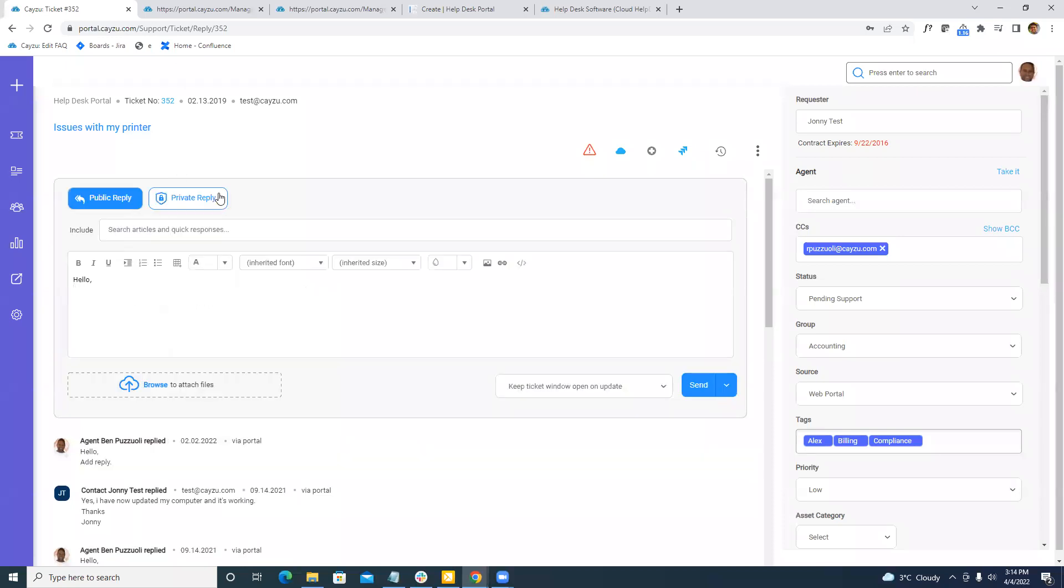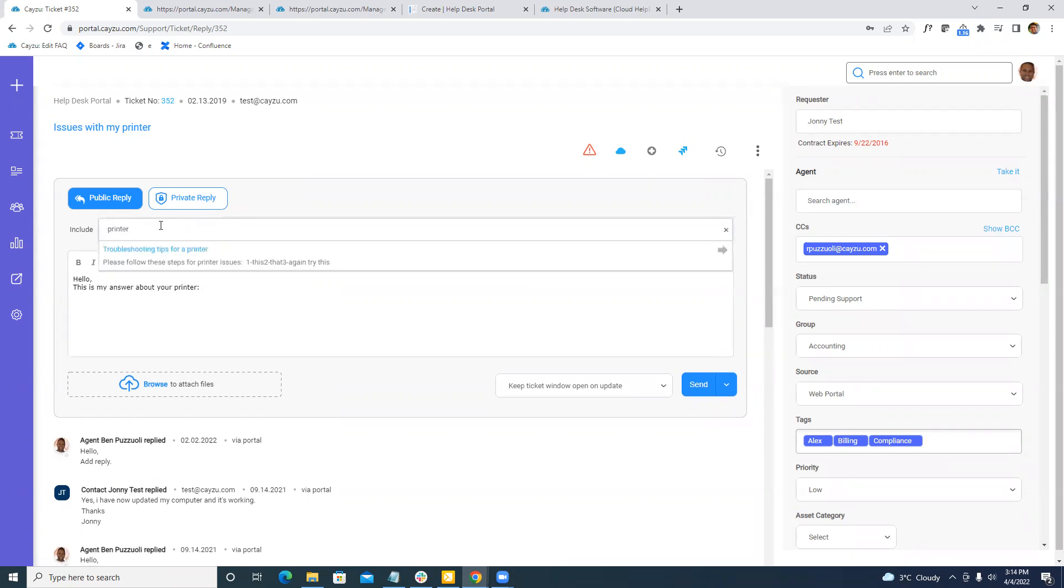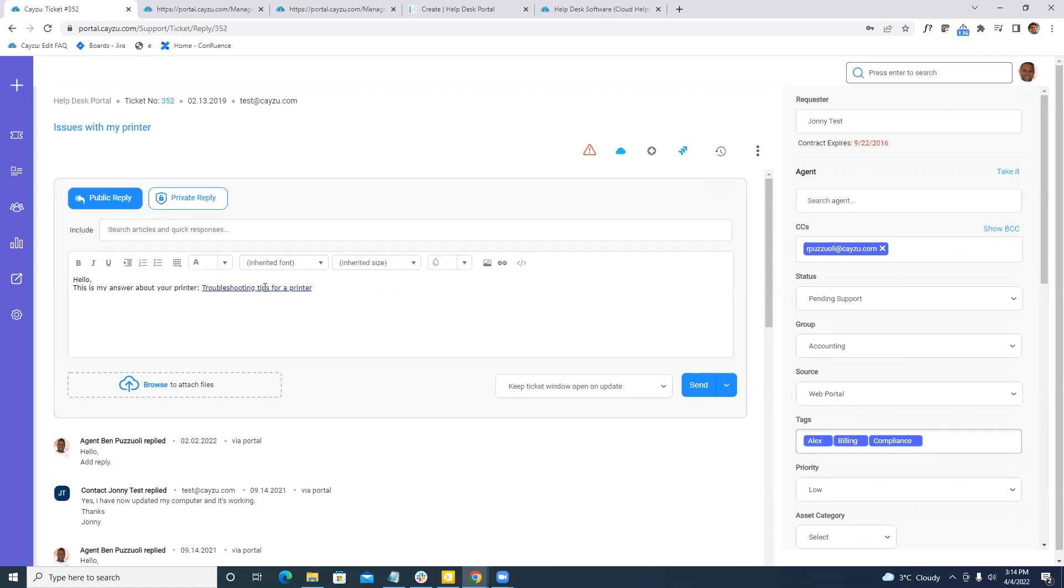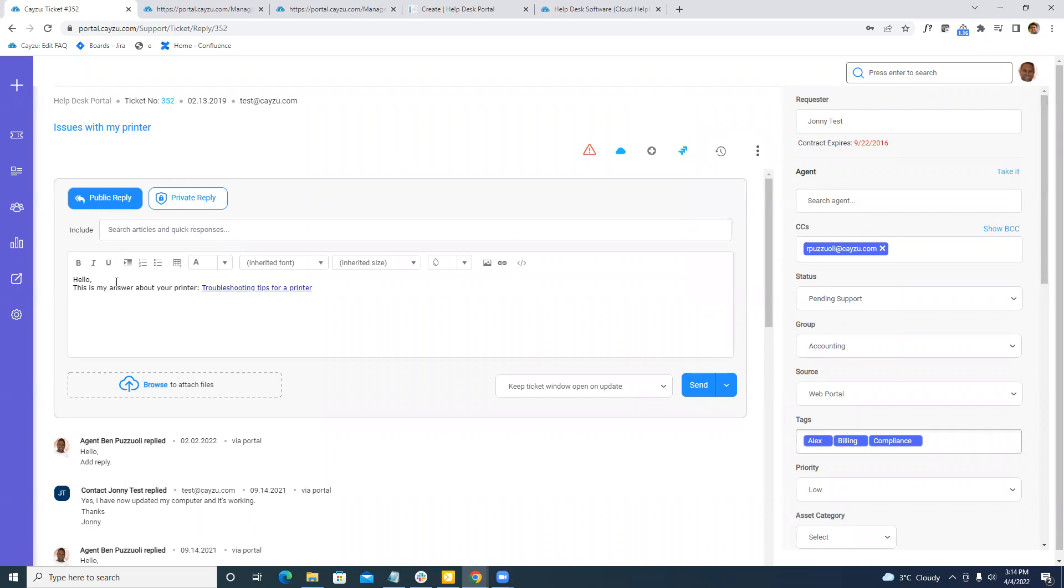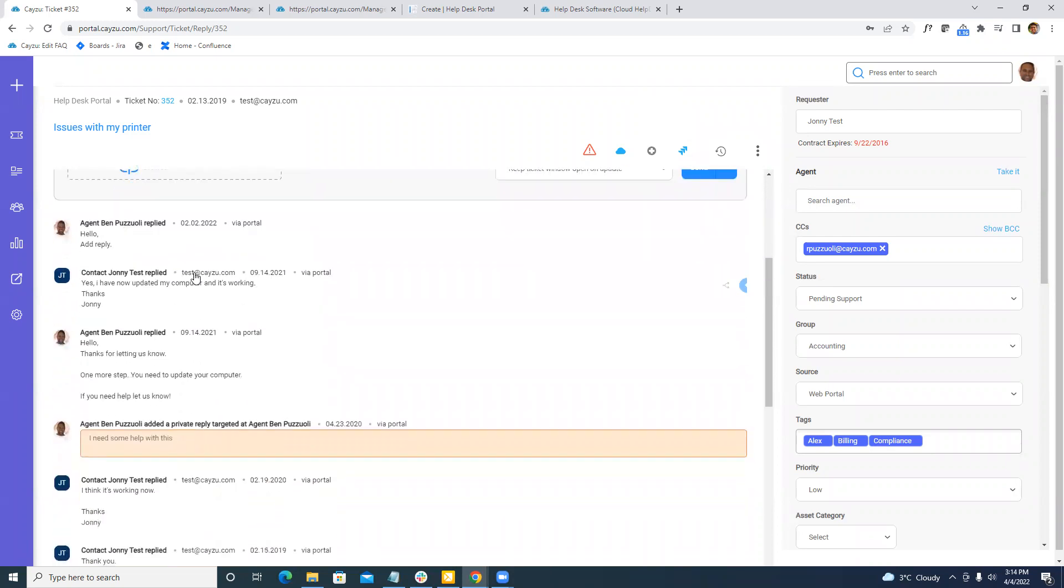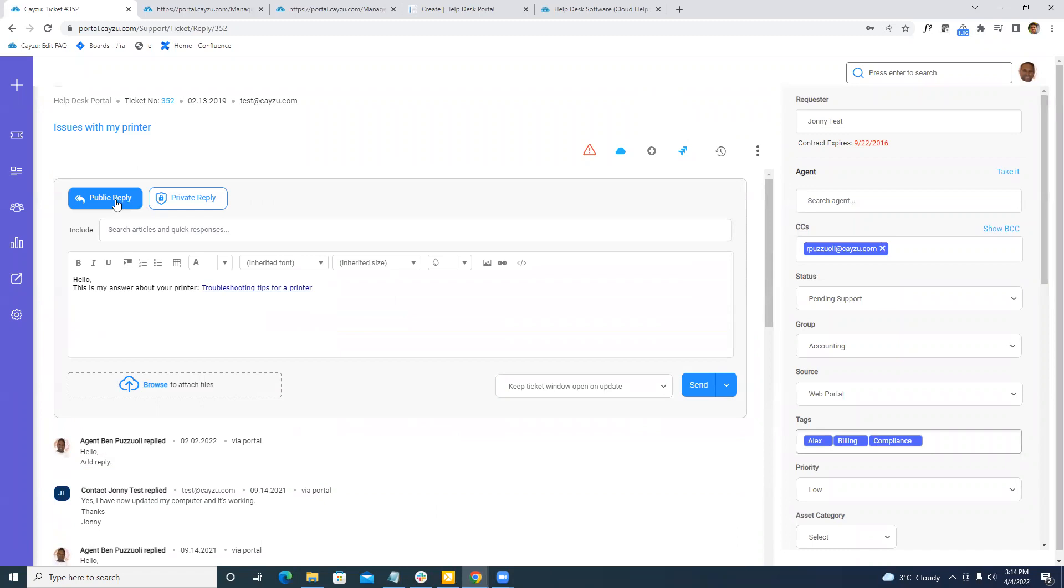Replying to a user, this is my answer about your printer, for example. Because I know the issue and I know that I have an article like a knowledge base written, I can quickly search it and insert it. If we don't have a knowledge base articles, we can start adding them from tickets as well. Everything we reply here will be threaded and timestamped within the ticket. It will also be emailed back out to the user.